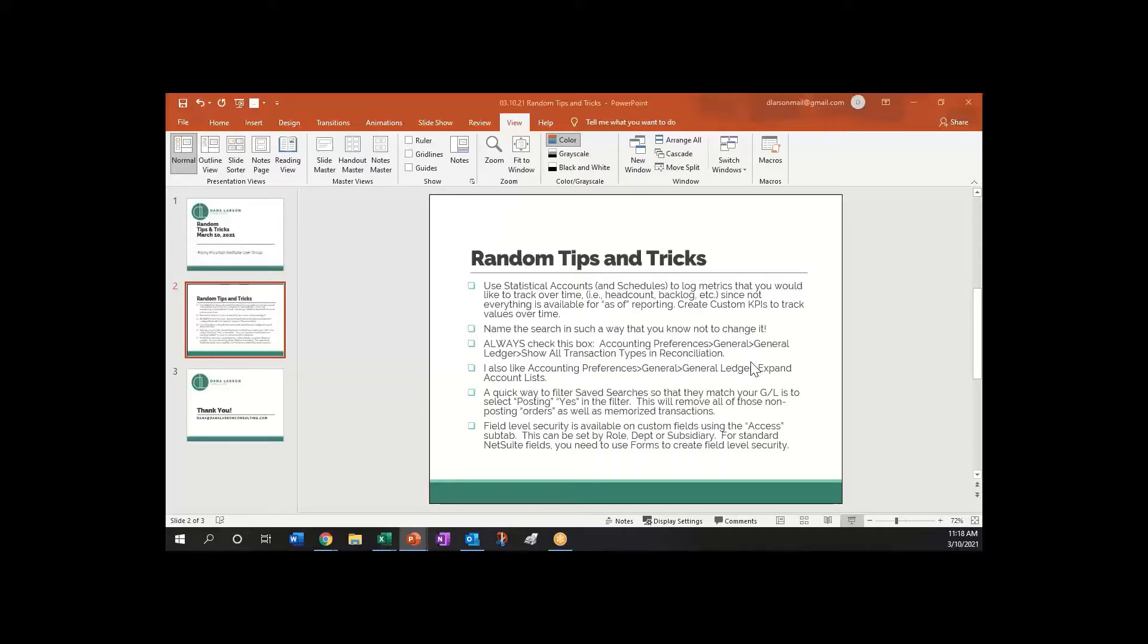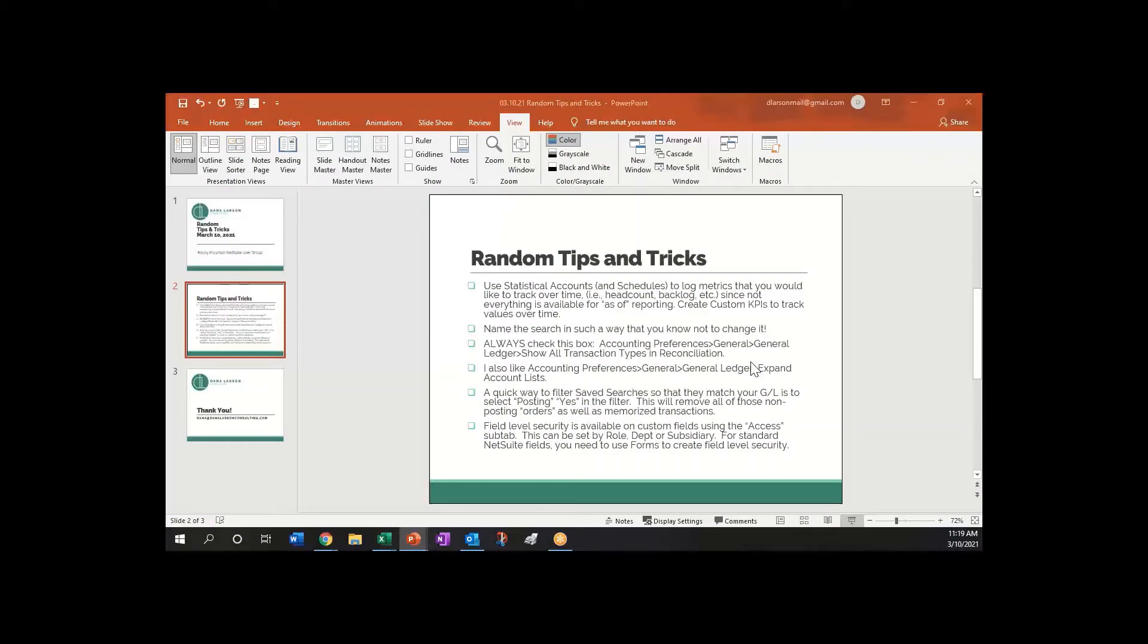Kind of related to that is to name the search that you're using for that schedule that you run to post it to the statistical account in such a way that you know not to change it, because then it would mess up your KPI.